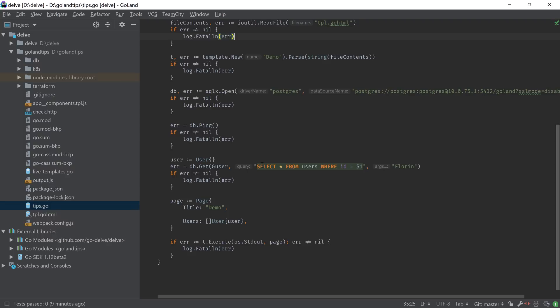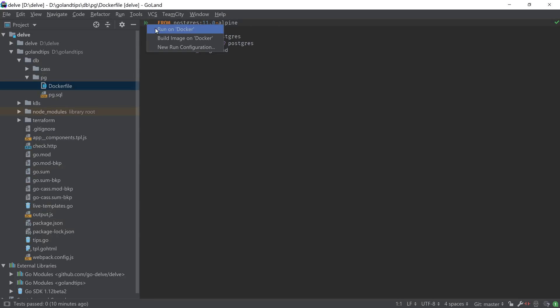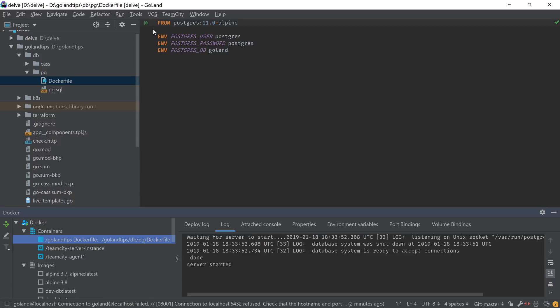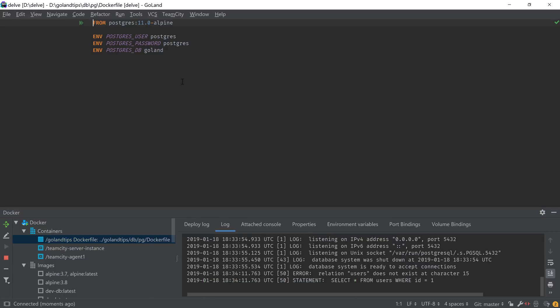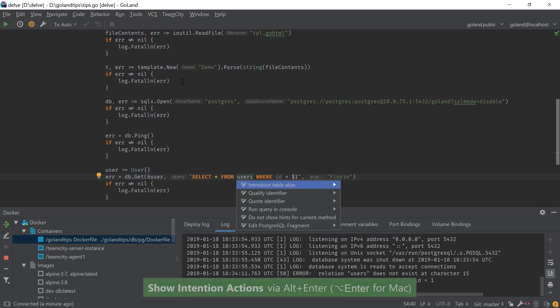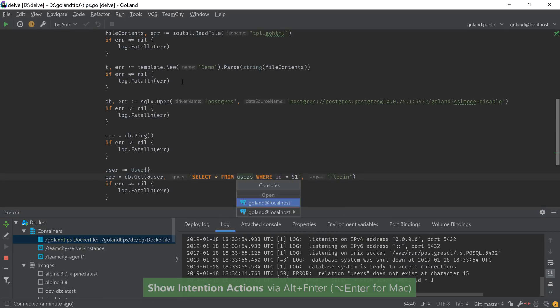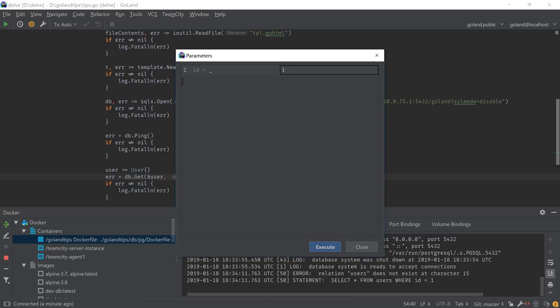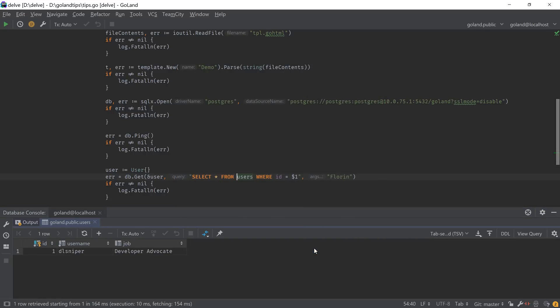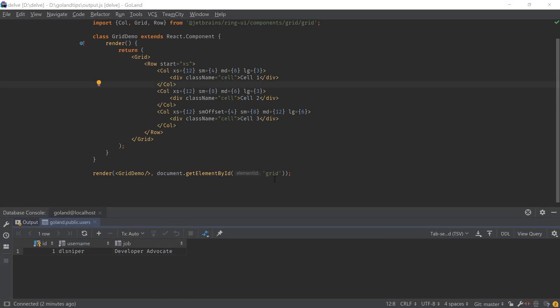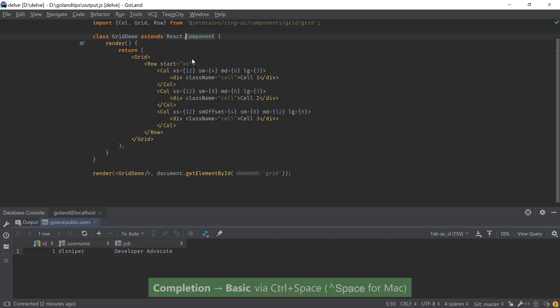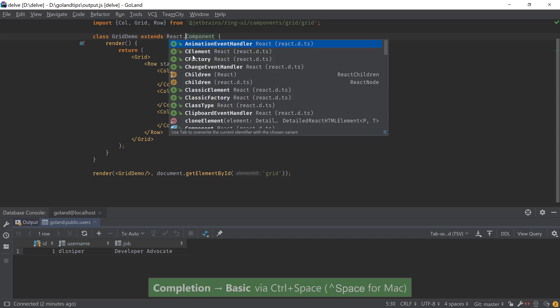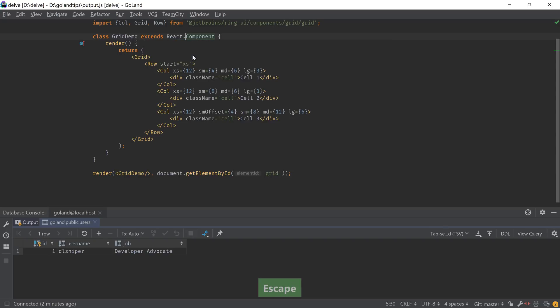It also connects to a database to receive information that it needs to display. For this, we can use the Docker support plugin to launch our development database copy. We can run queries straight from the IDE and benefit from coding assistance for our queries even if they are embedded in the Go code itself. We can edit or navigate the JavaScript or TypeScript parts with the same features and functionality that we came to expect from other JetBrains IDEs such as WebStorm or IntelliJ IDEA Ultimate.